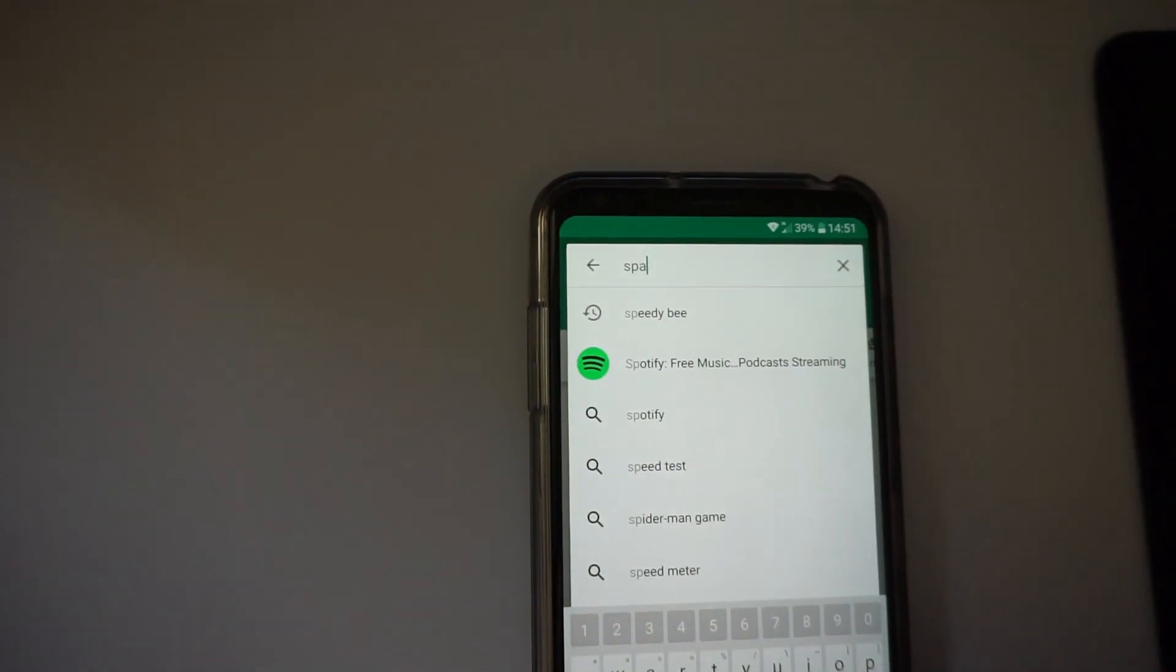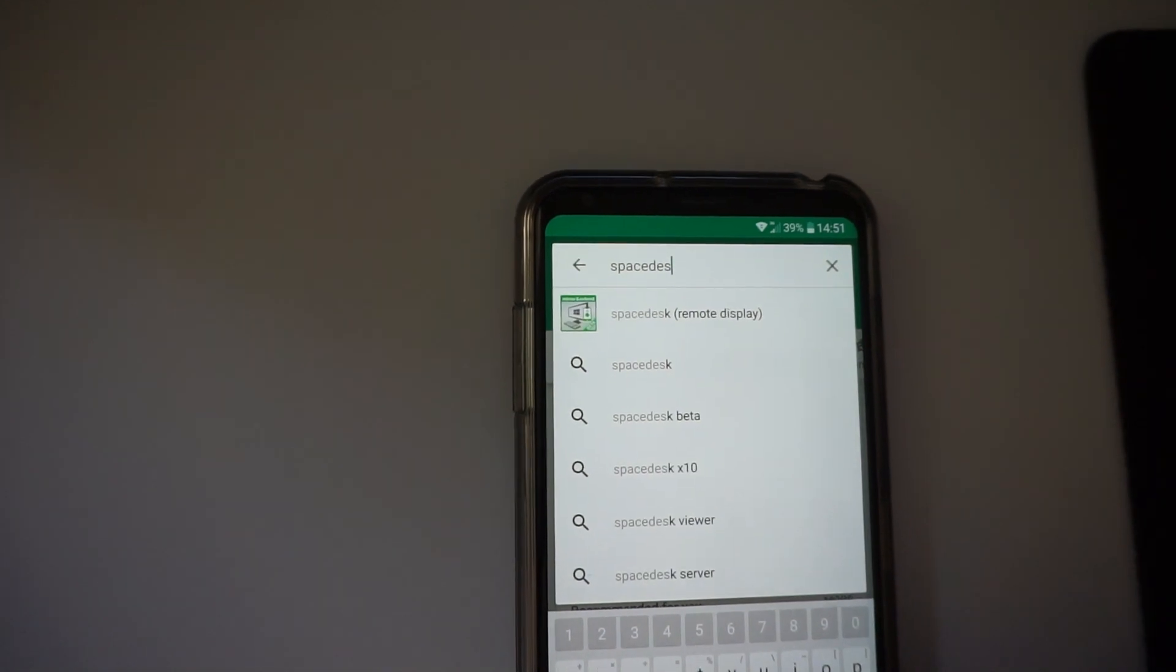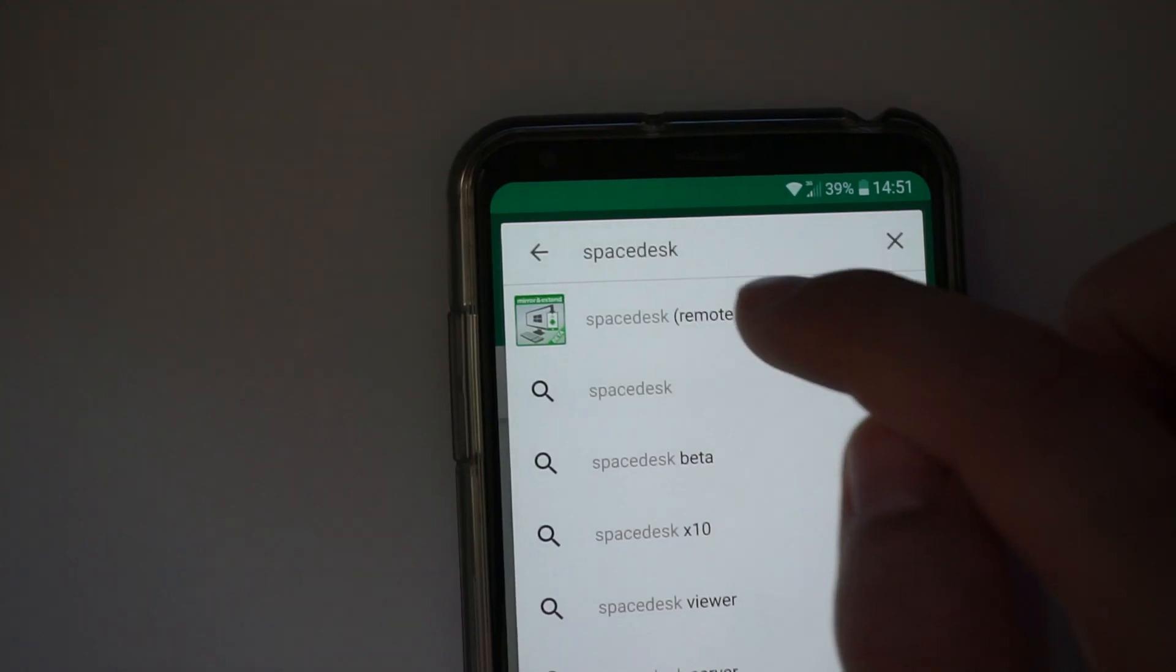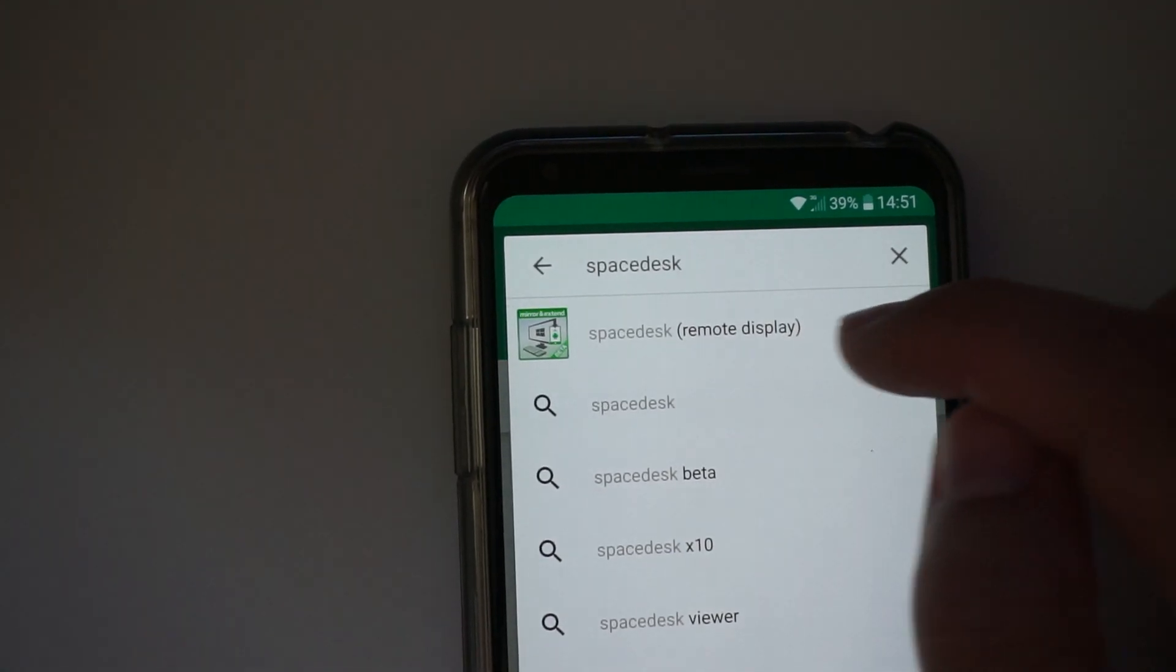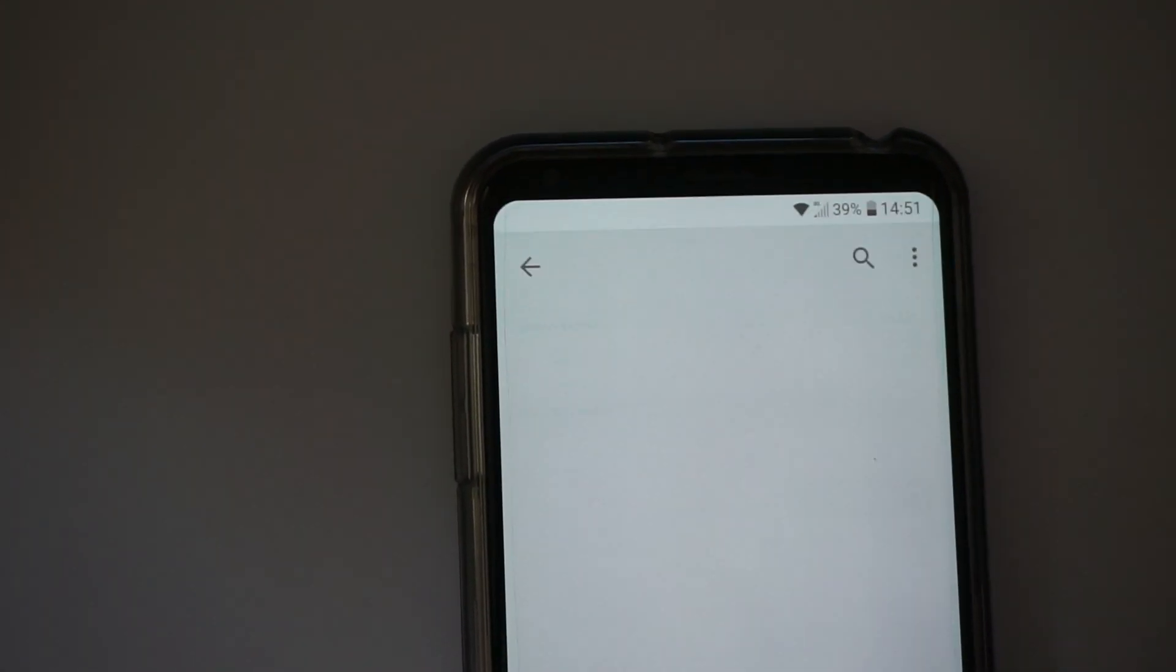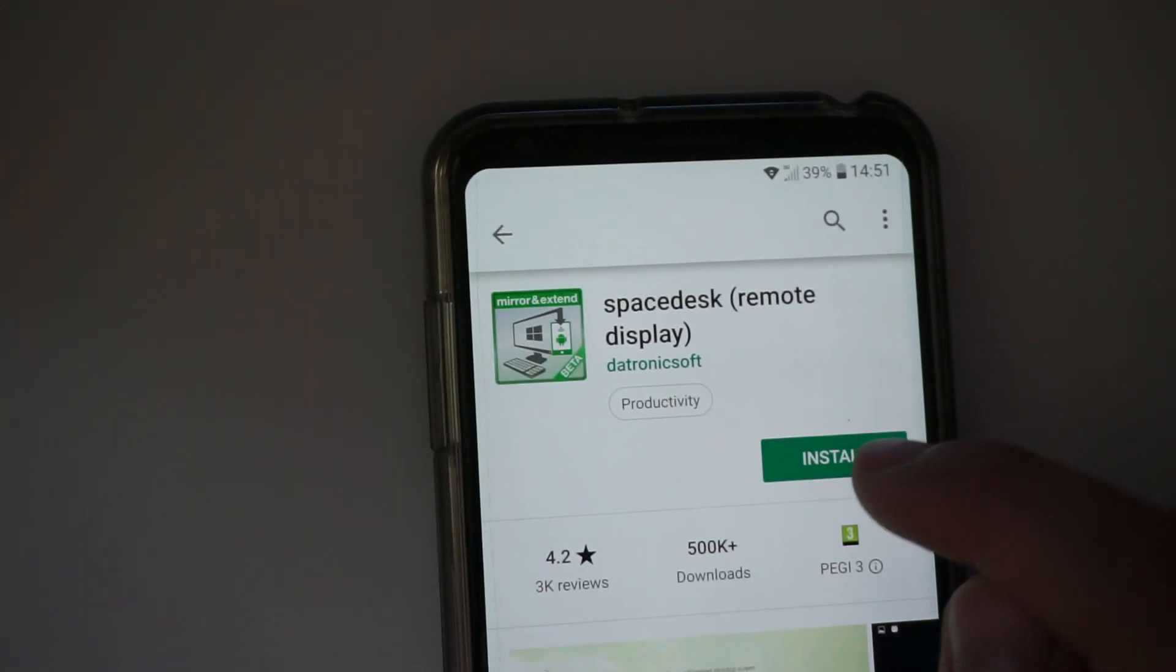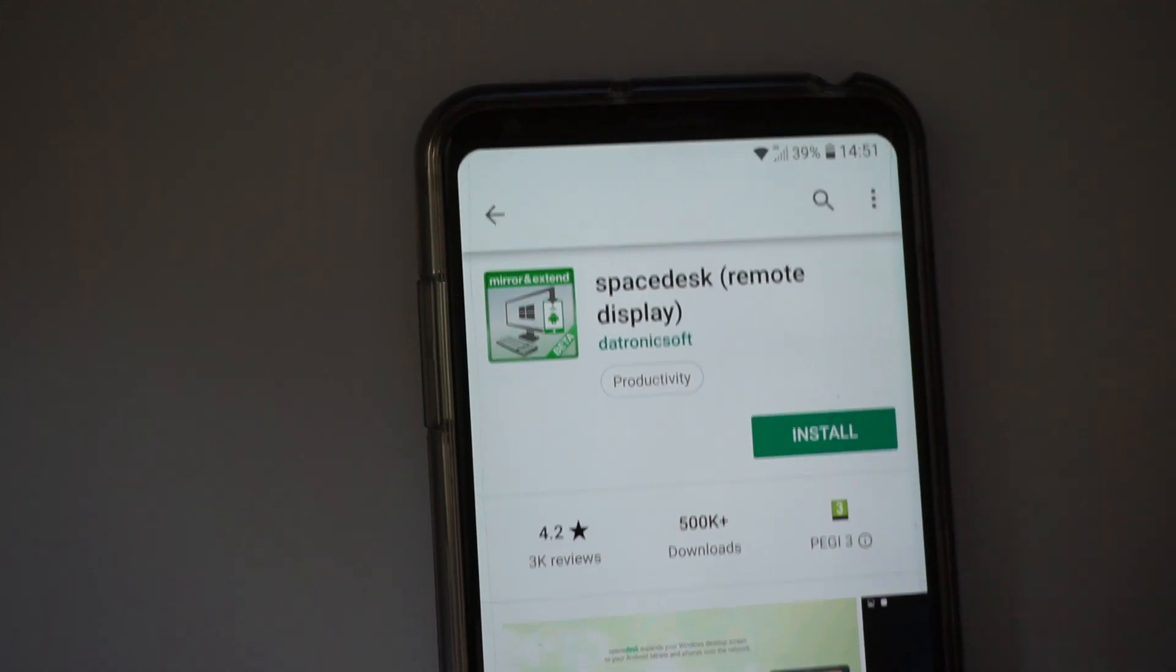Now, Spacedesk, Spacedesk remote display, install it.